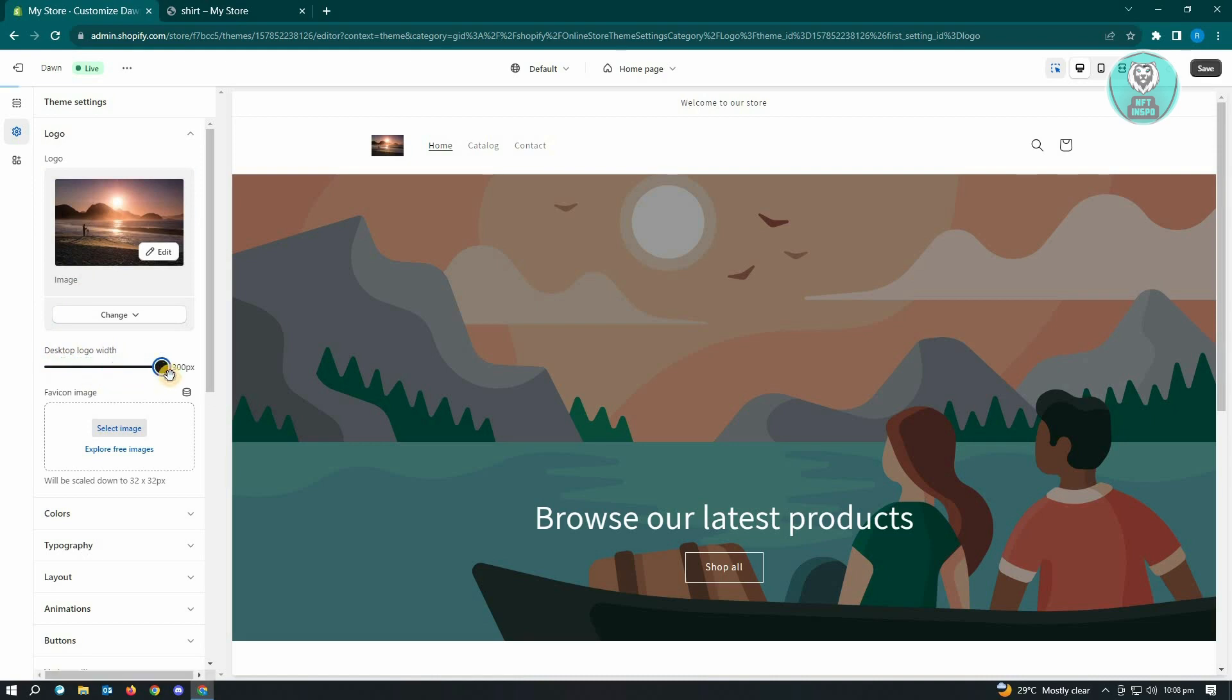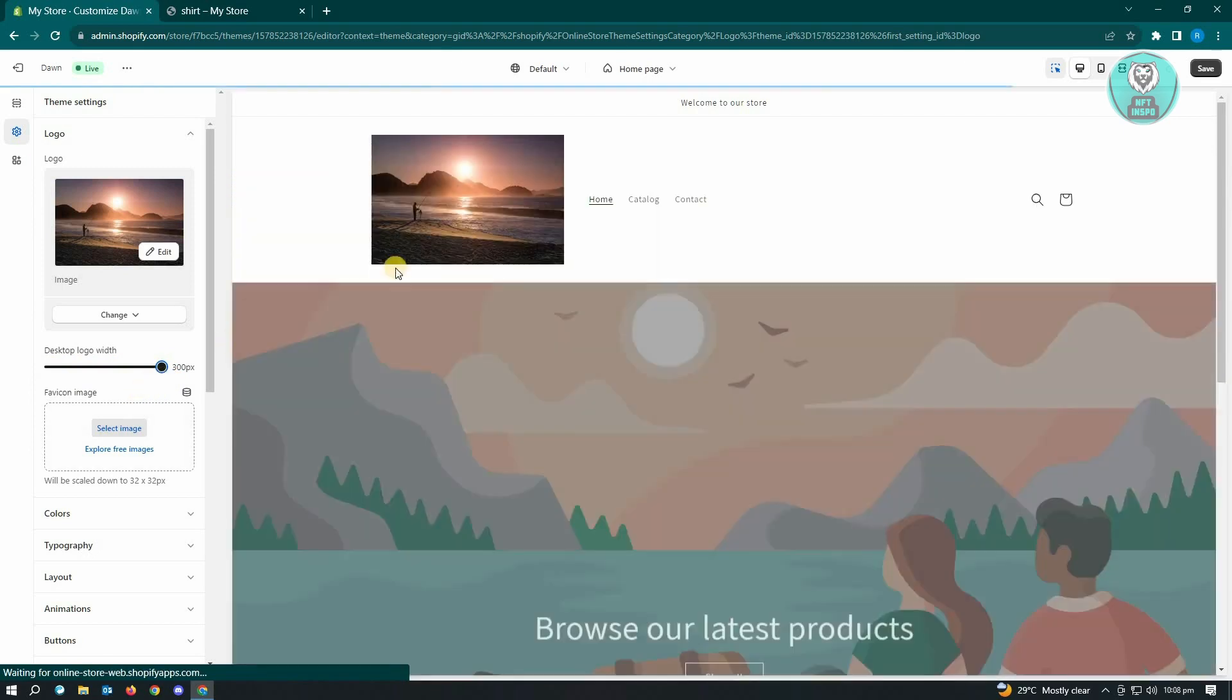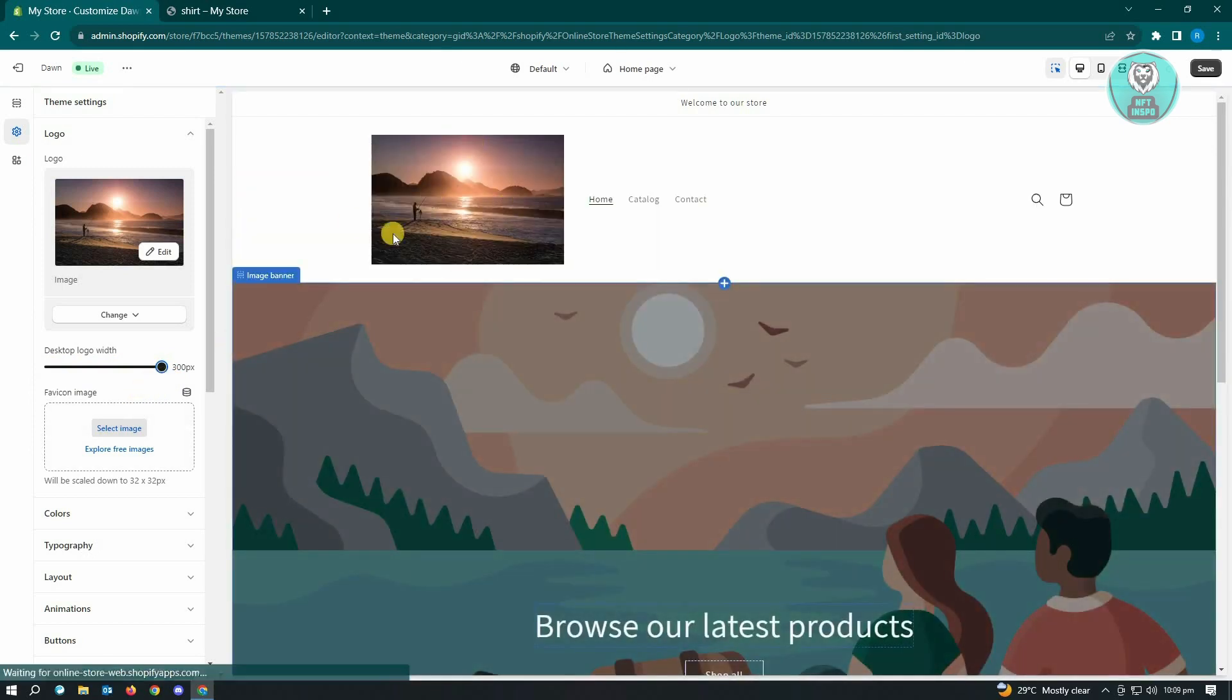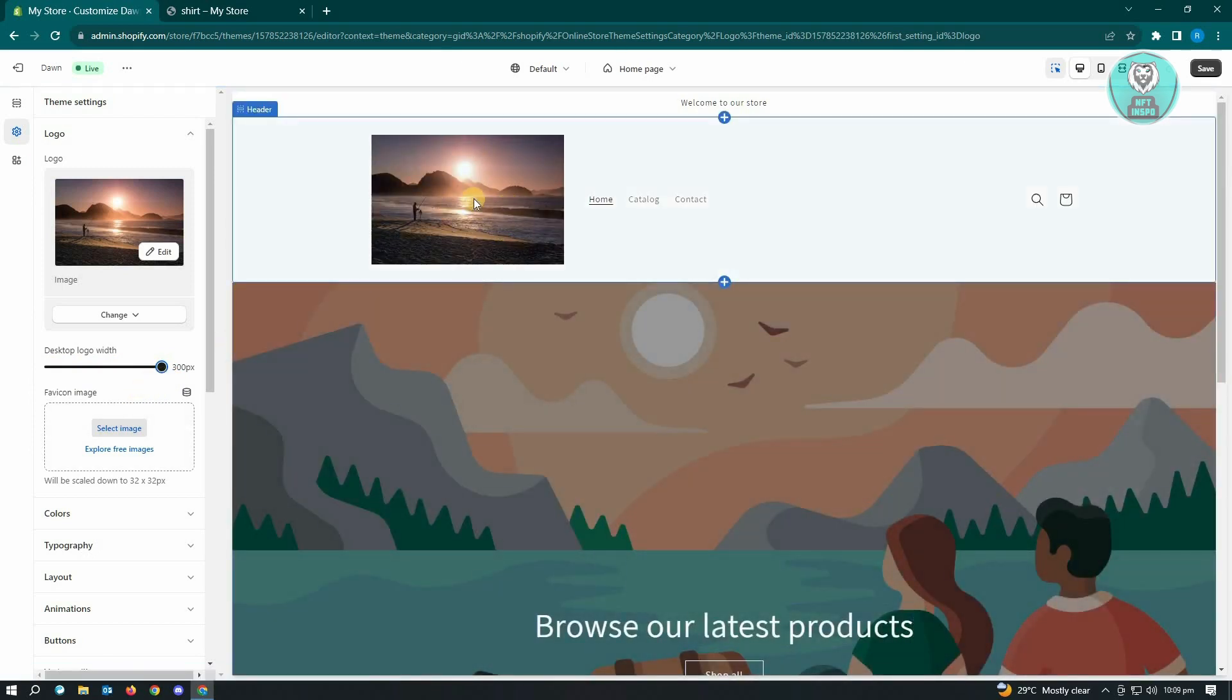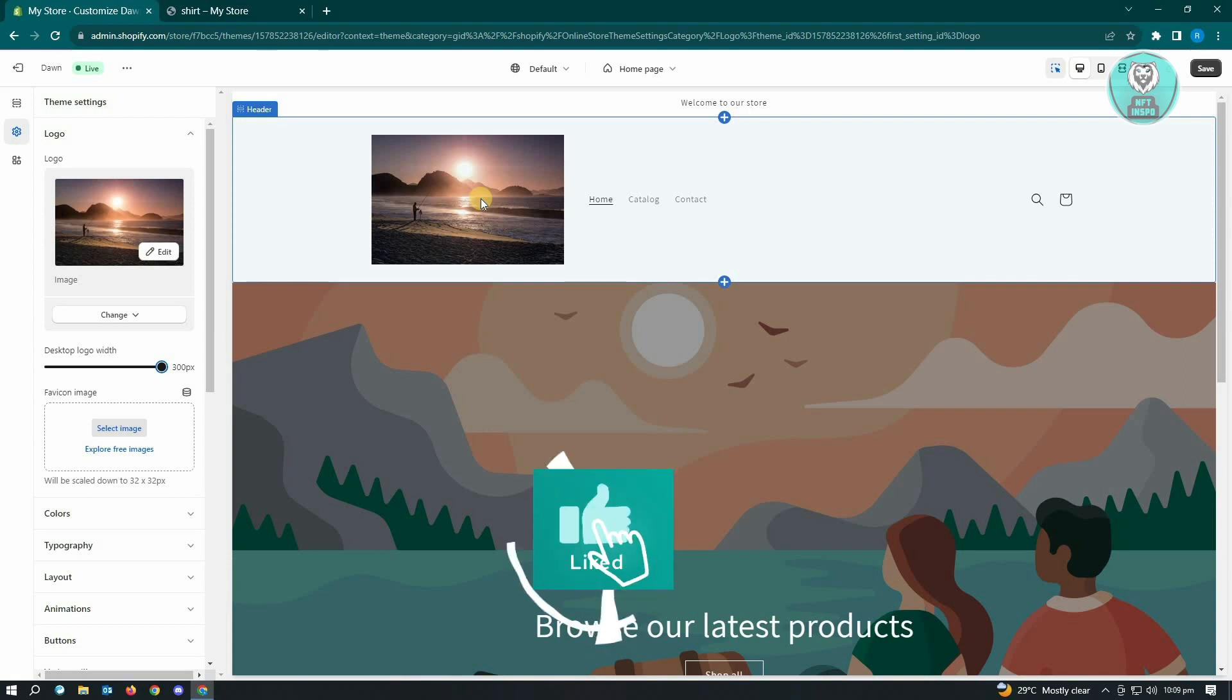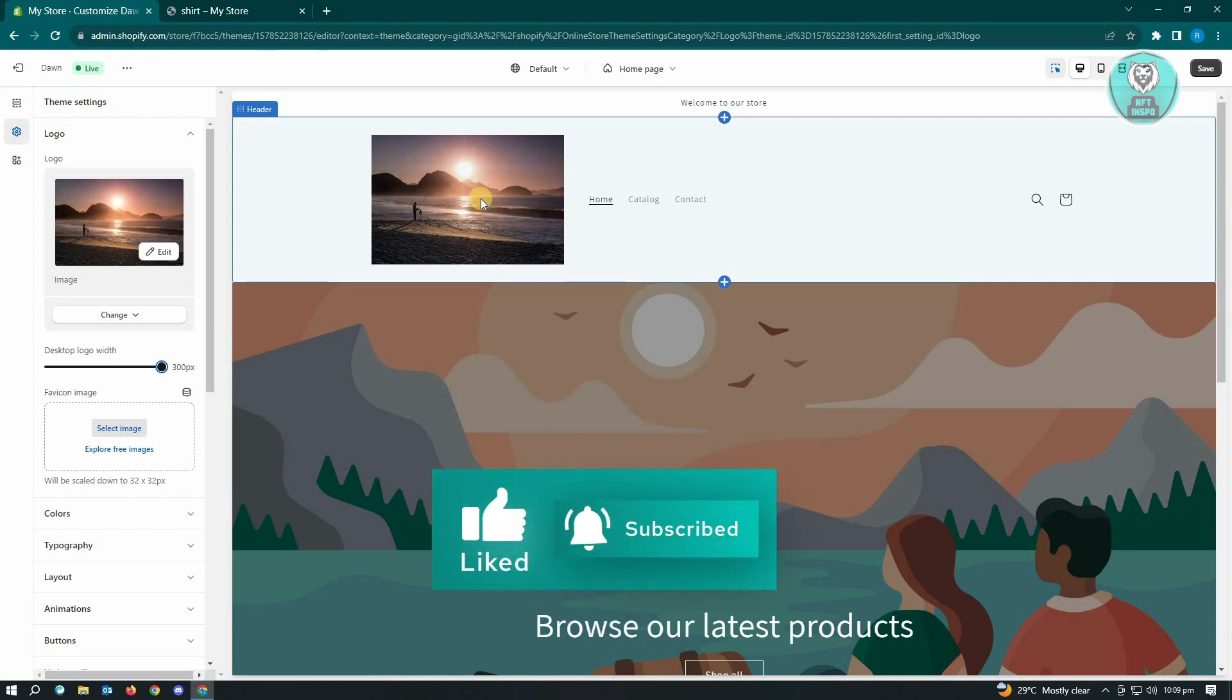As you can see my logo got a lot bigger right now, and that's basically it. So making your logo a lot bigger is pretty easy. Hopefully this video was able to help you. Like and subscribe to NFT Inspo, thank you for watching.